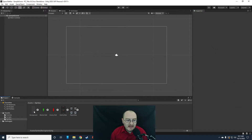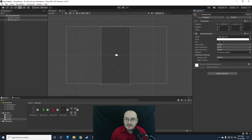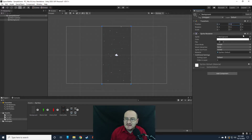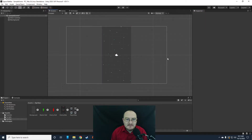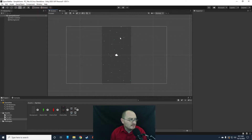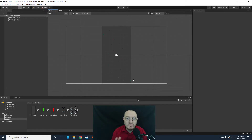Now we want to bring our background into the game, so I'm going to drop that in and set it to 0, 0 on the X and Y. Notice that my camera is a bit weird — this is the play area of my game, but I don't want big black blocks over here. I want to set my camera so that it is only the same size as my background.